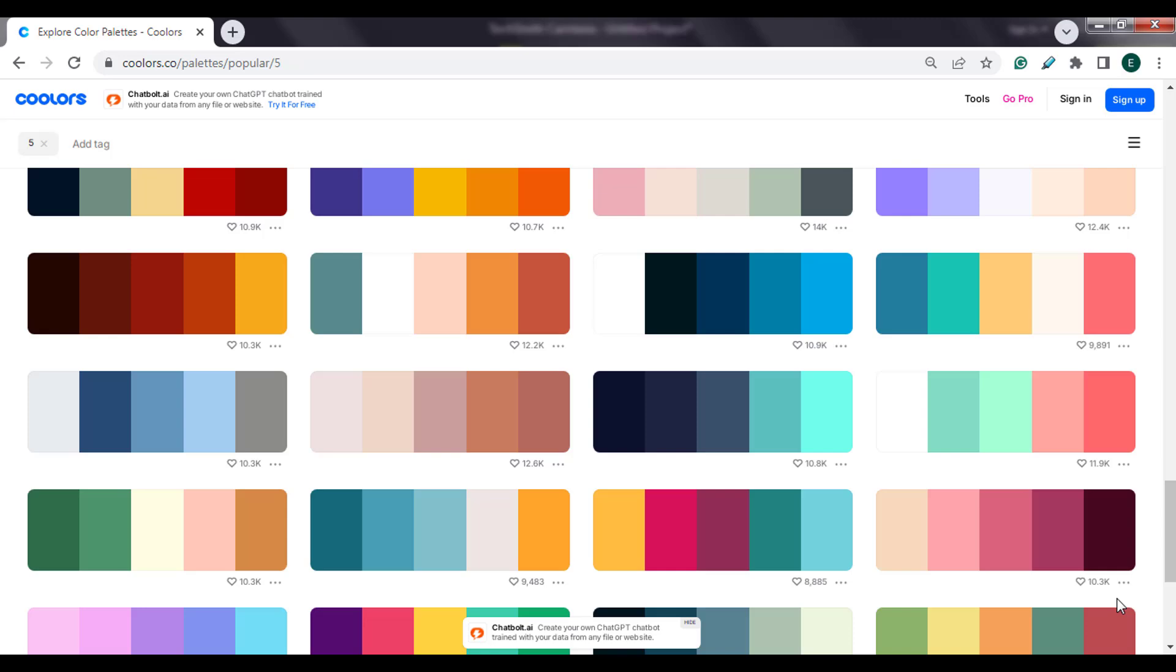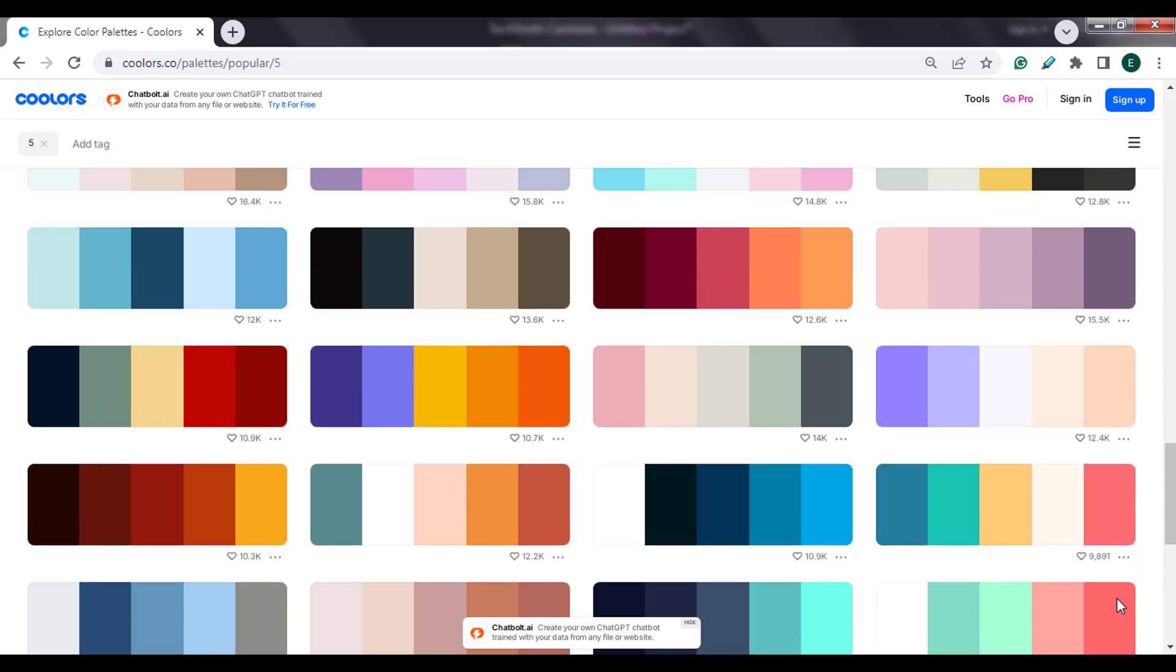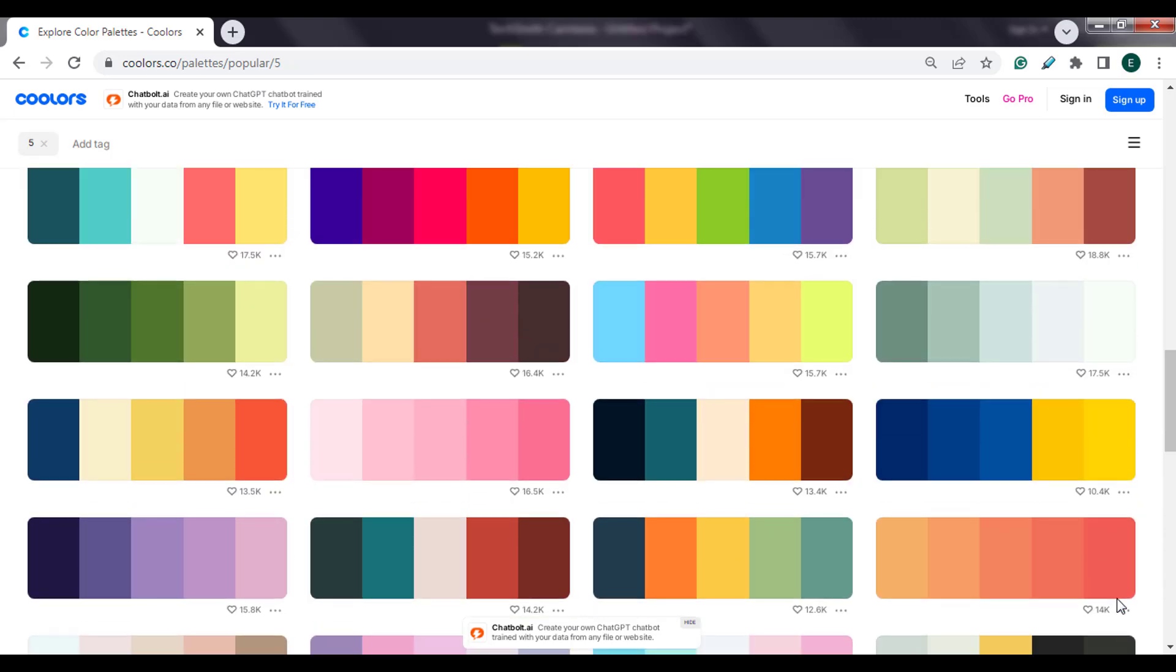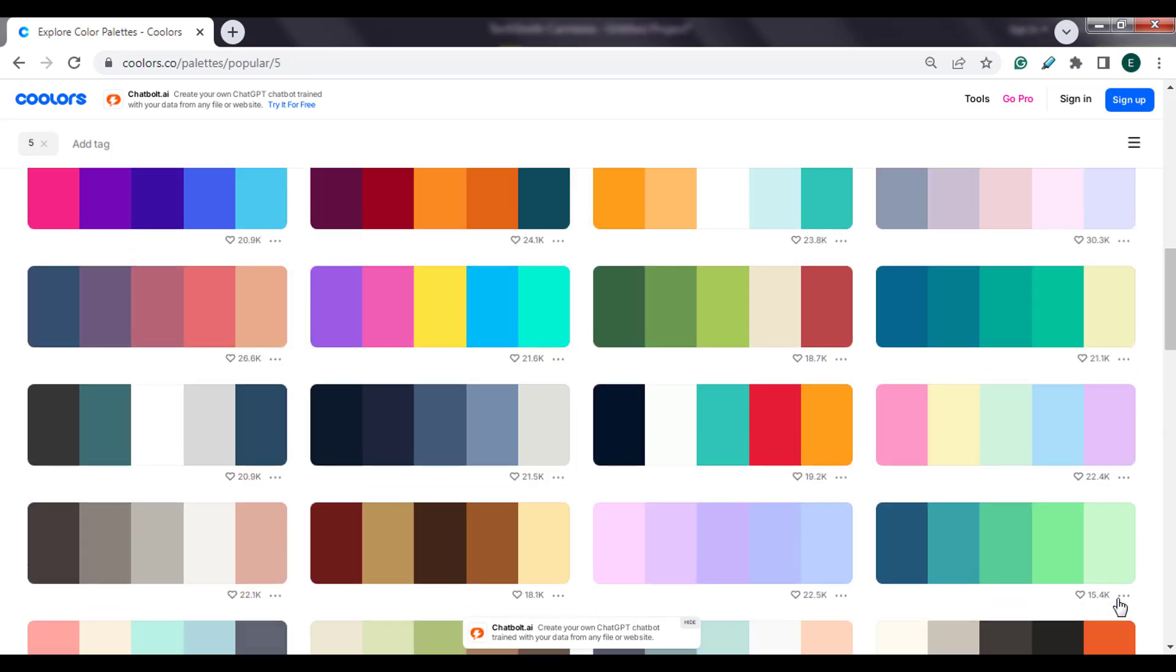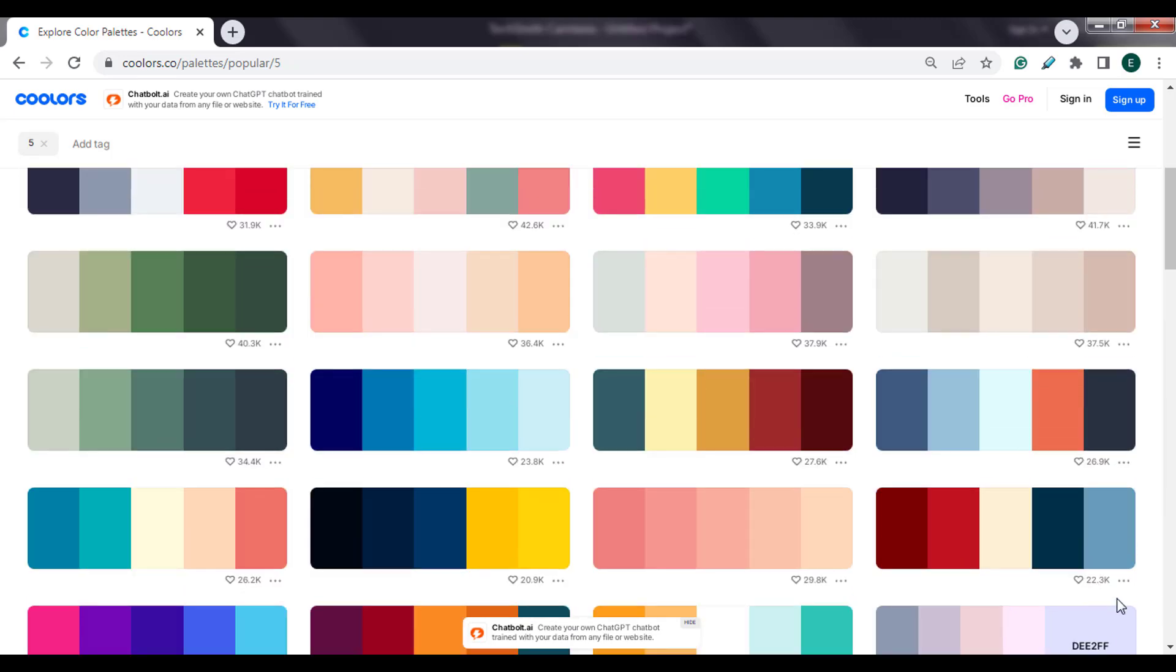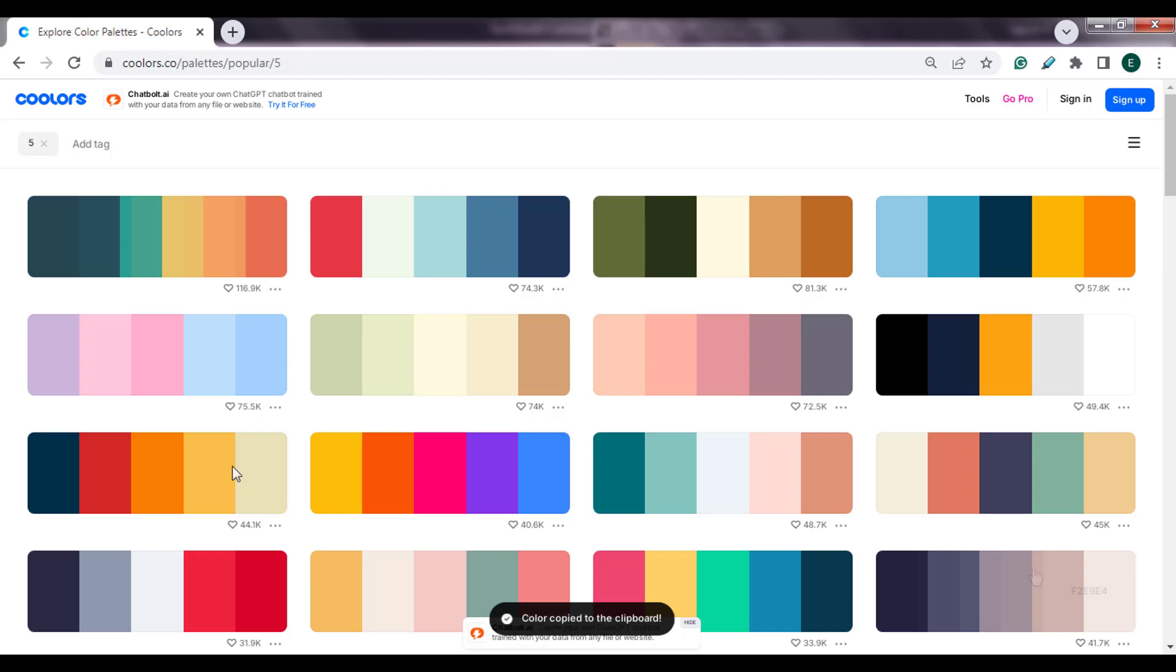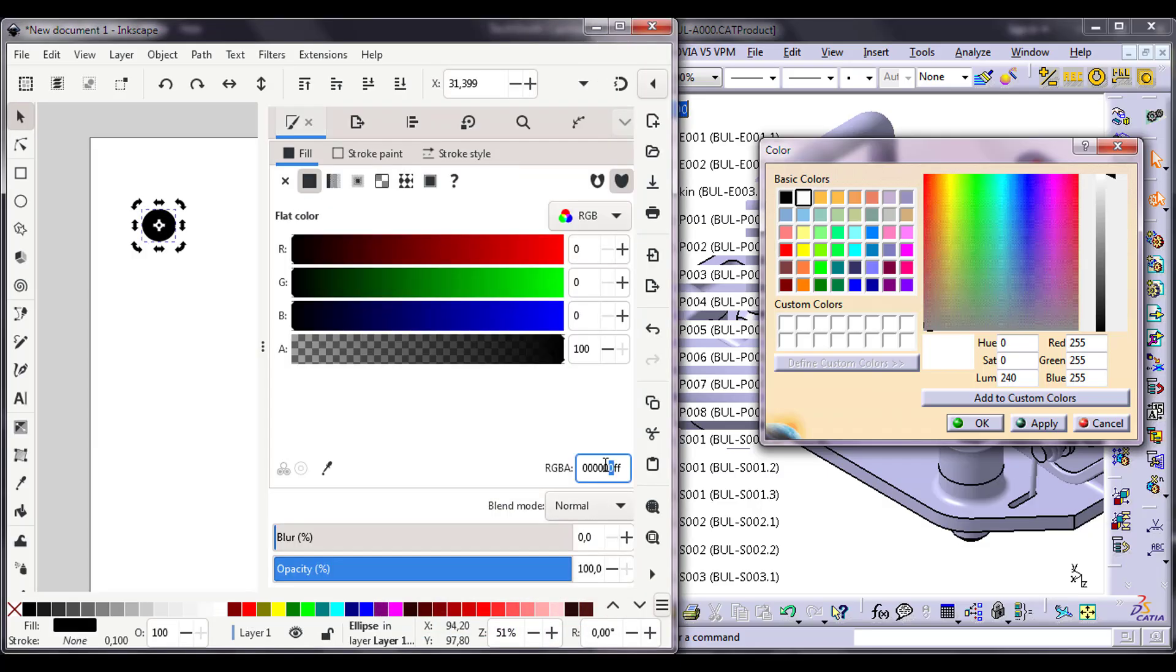Afterwards, I spent time researching popular color palettes that appealed to me. Mainly, I implemented them in CATIA.